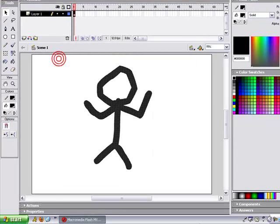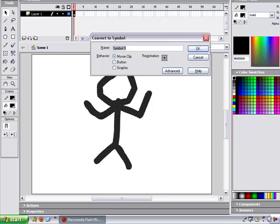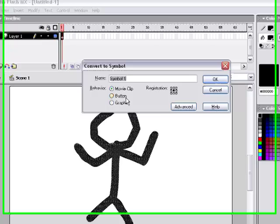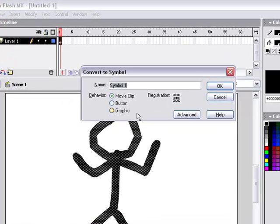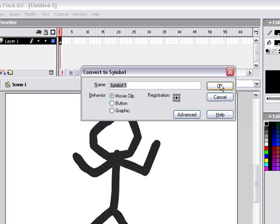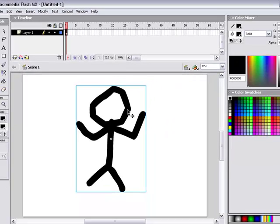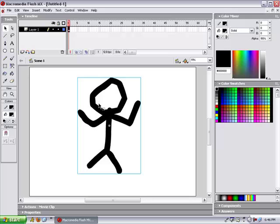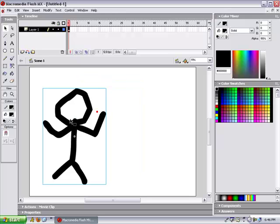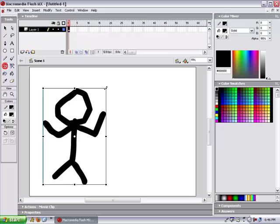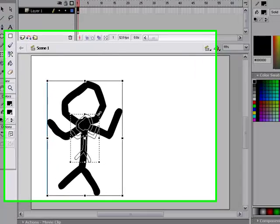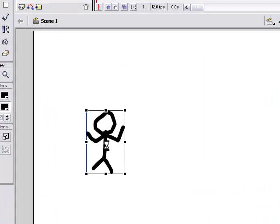Press F8 and turn it into either a button—I mean not a button—movie clip or a graphic. I like movie clips the best. Now that we have a movie clip, you can size it down. Now that's a symbol, do whatever you want with it.